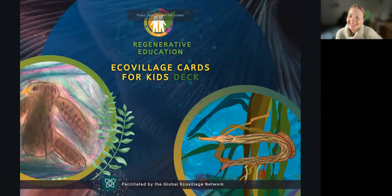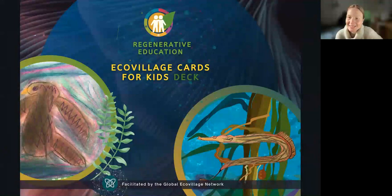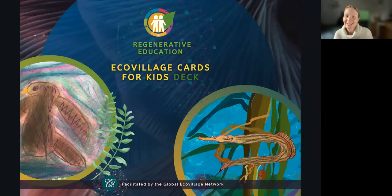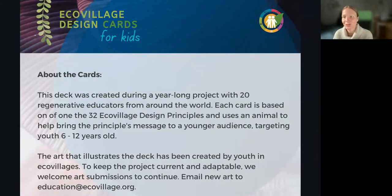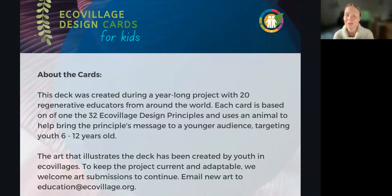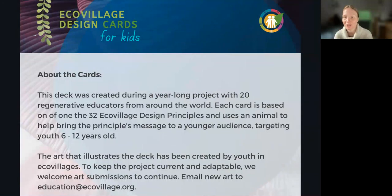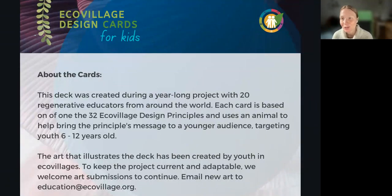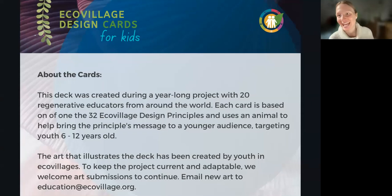The ecovillage design cards are inspired by the existing 32 ecovillage principal cards, which are used by a lot of different facilitators, trainers, and GEN. We made a deck — also 32 cards — based on each design principle. We really opened the question of how do we make this accessible to a younger audience. It's quite a big range, but we tried to target youth between six and 12 years old. We thought of using animals as a tool to help bring these messages to a younger audience. The deck was illustrated by ecovillages from around the world, which was a really beautiful part of the project. I would welcome more art submissions from any student, as long as I'm working with GEN, to be added to the deck — so the art part can continue.